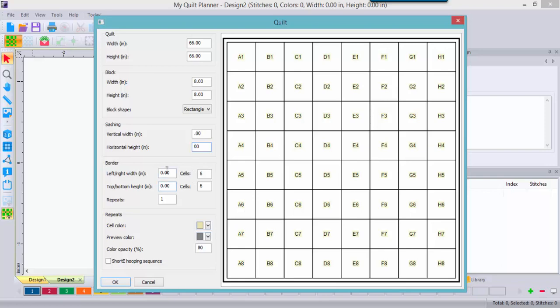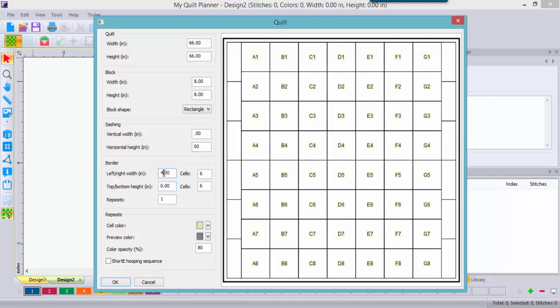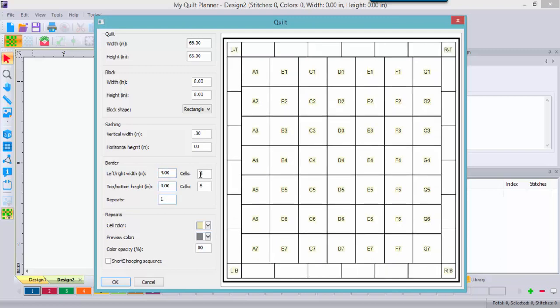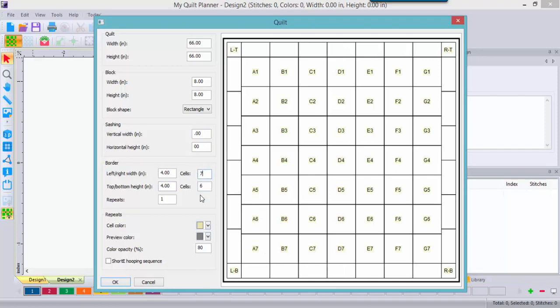But I would like a border and with an 8 inch block let's say a 4 inch border, top and bottom. And I'm going to place in there and tell it how many cells we have, which is really hoopings. So since I have 1, 2, 3, 4, 5, 6, 7 blocks, I'll go ahead and change my cells or hoopings to 7.